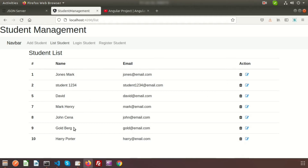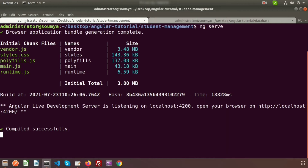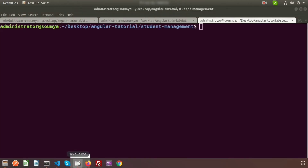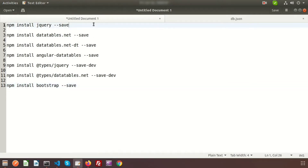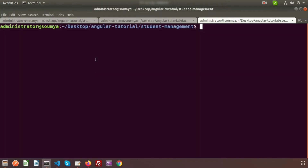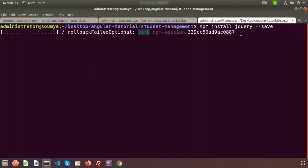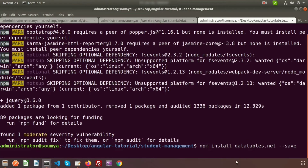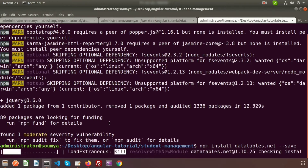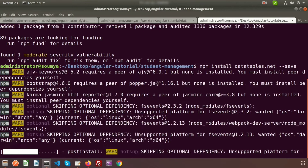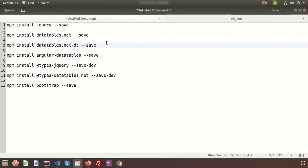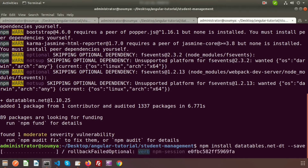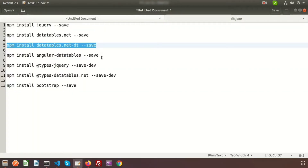All are ready, so now we need to install the dependencies. Just go to the terminal, create another tab, and follow these steps — I will also provide these steps in the description section. First, install jQuery. jQuery is now installed. Next, install datatables.net — installation has started. I'll skip through the installation process and just show you the full commands so you can install at your own pace. Now pasting the next command for Angular datatables.